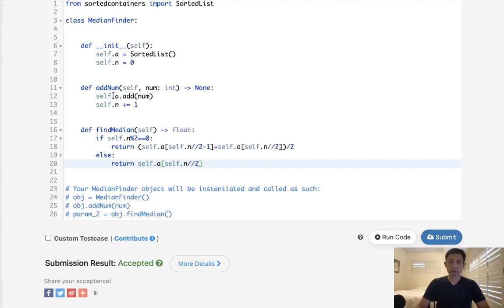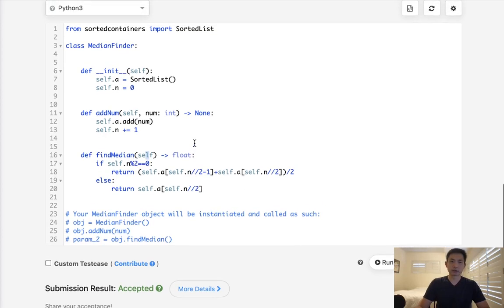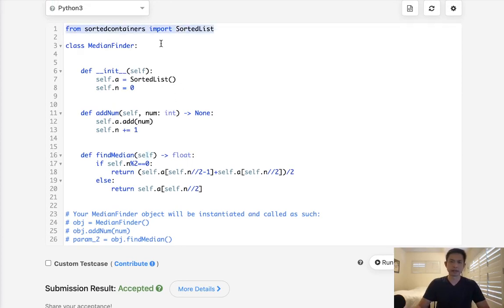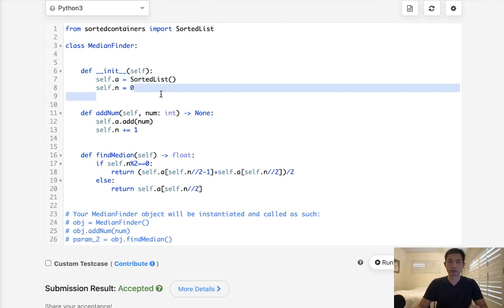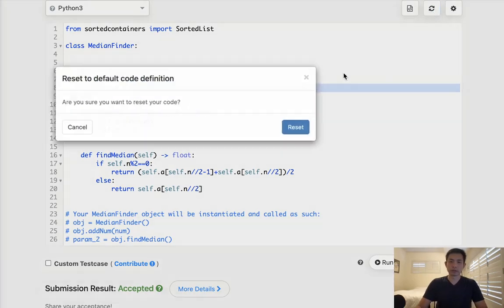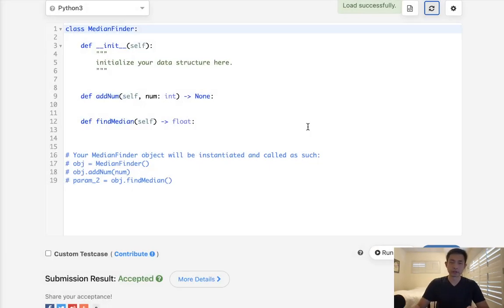So you can see that adding this number takes log n while finding the median is basically O(1), pretty much instant. Now this might work for a LeetCode problem, but if you were in an interview, they might not like this because you're kind of cheating by using an outside data structure. They might not really like the fact that you just took advantage of this. So what are some other ways? What could we use, like more traditional data structures to solve this?